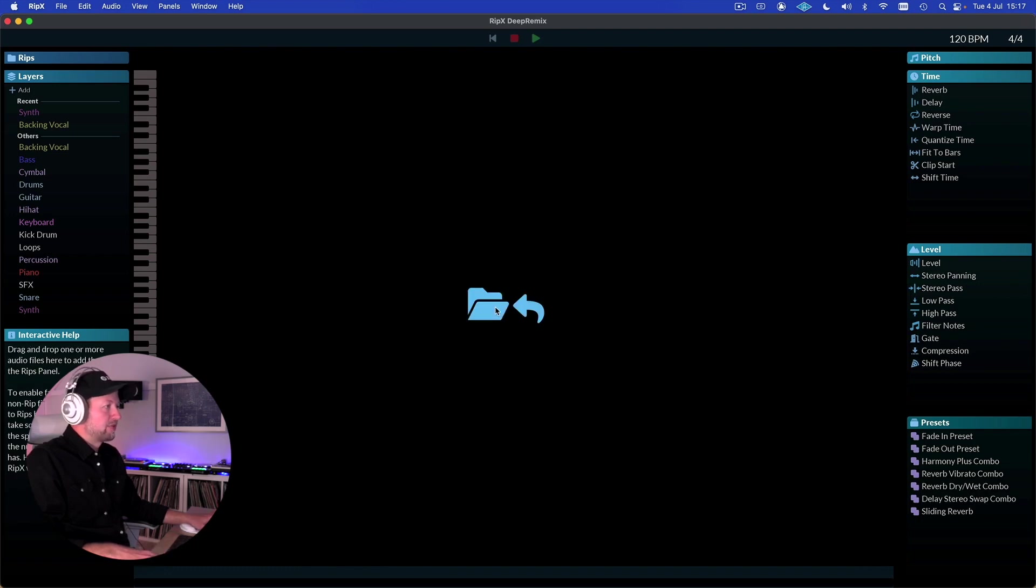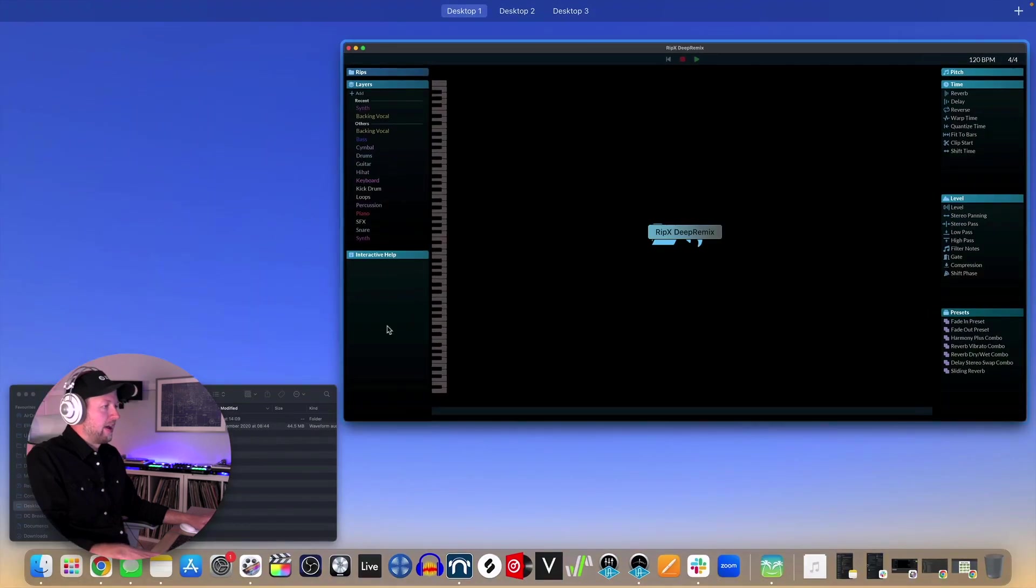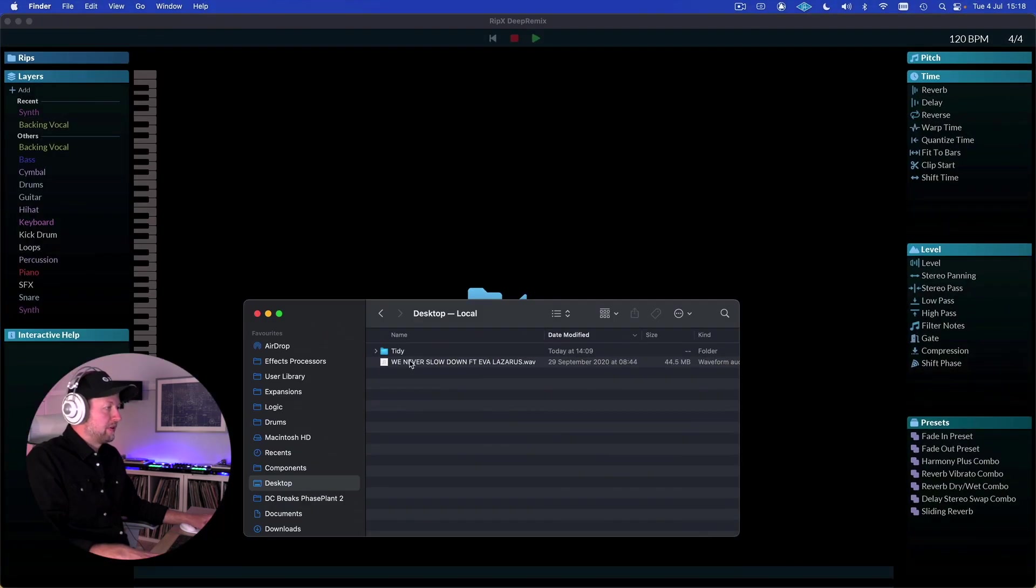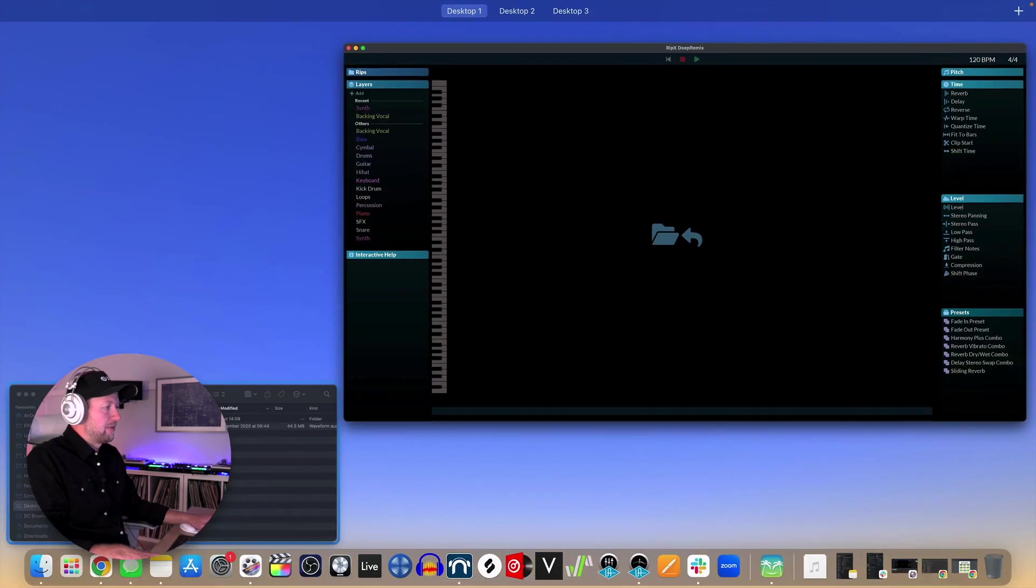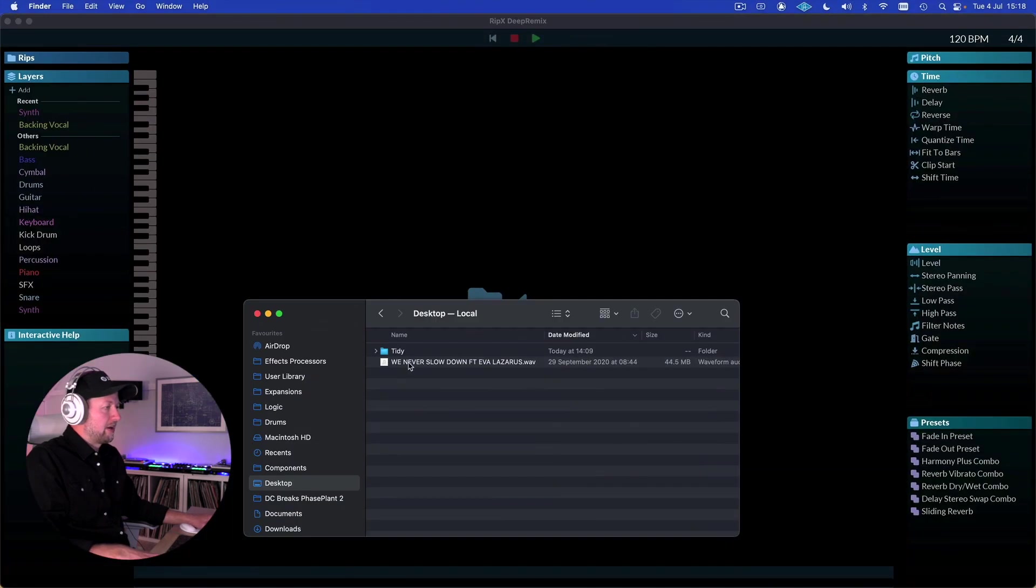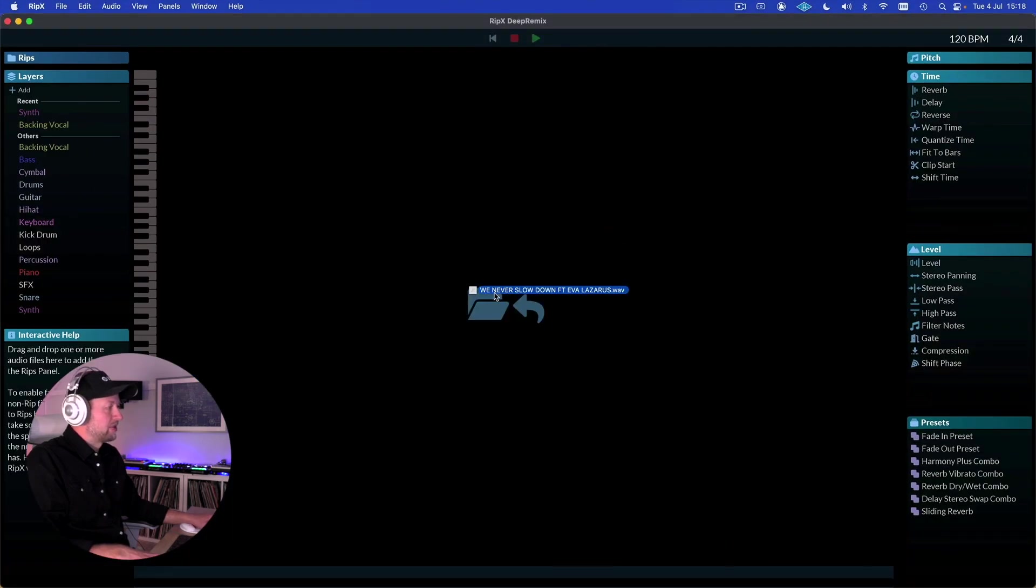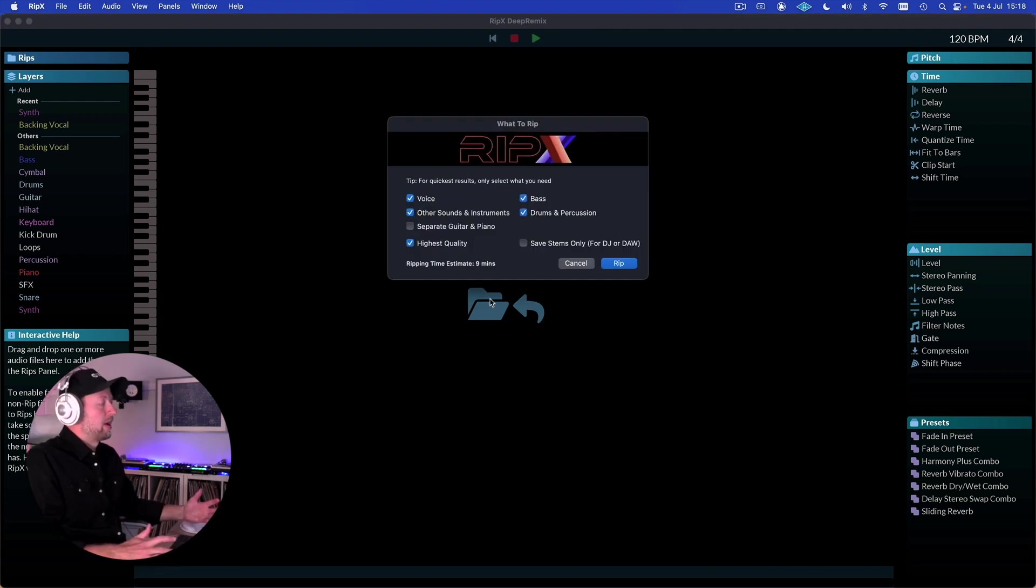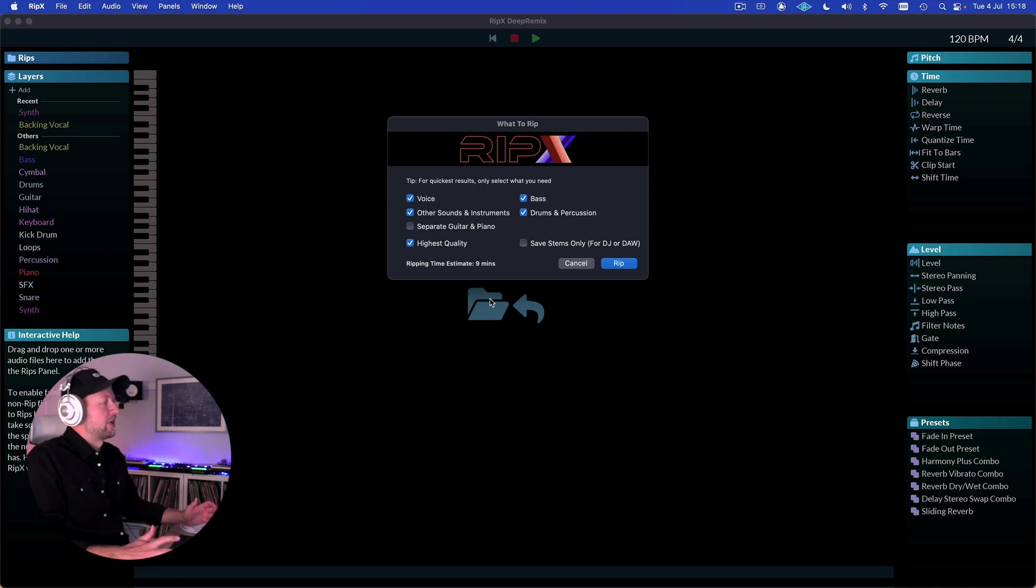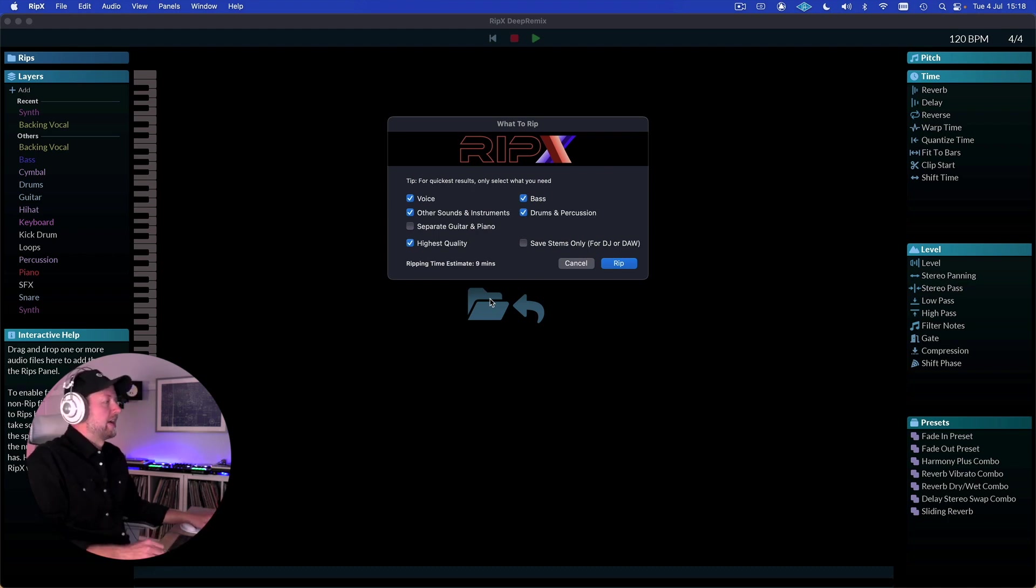So to use it, it's really straightforward. We simply click here or drag in a file that we want to use. In a previous video I had a look at a service called Lalal.ai which is an online based service, so I'm going to use the same track by way of comparison - a track called We Never Slow Down by DC Breaks featuring Eva Lazarus.